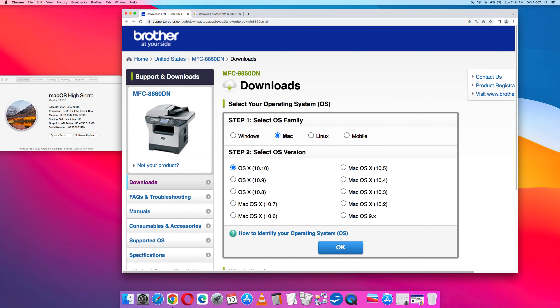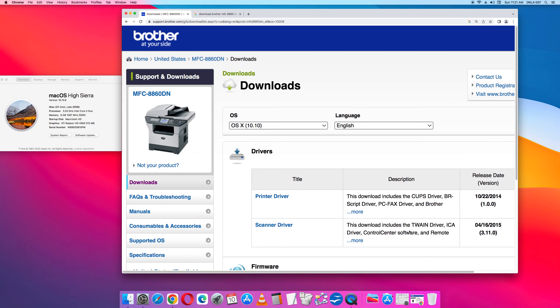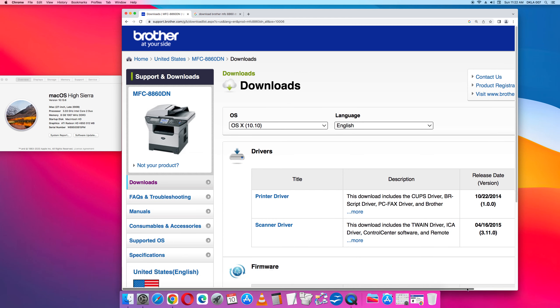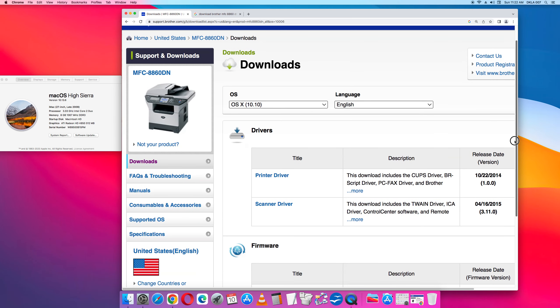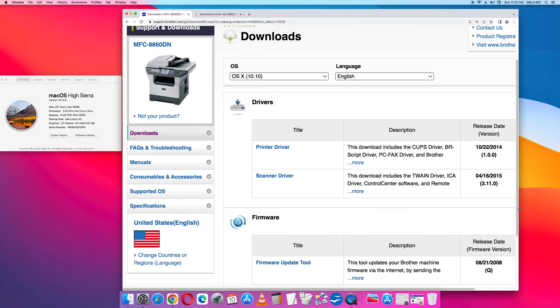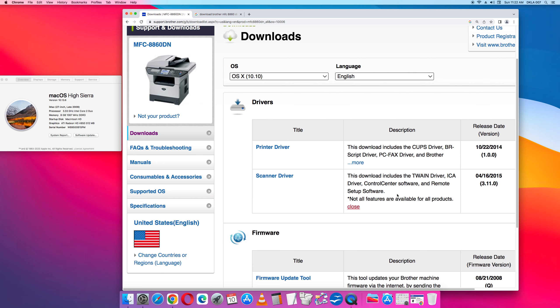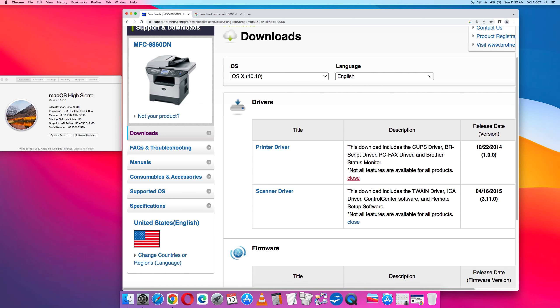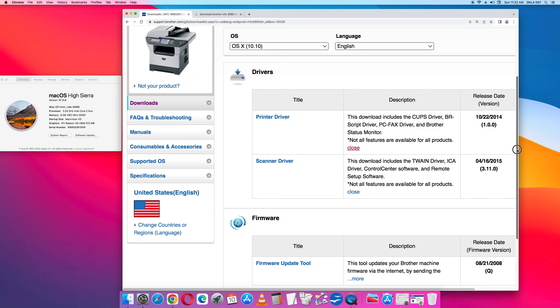Then under step 2 at the bottom center of the step 2 section is a button that says OK. So we're going to click OK. Then we're going to look at drivers. Printer driver and scanner driver. Scanner driver includes the control center software. That tells me the control center software is the Brother software application that runs the scanner. So I know that I need to have this one. You're going to download both of these.